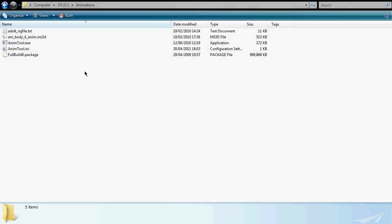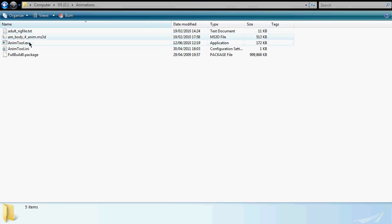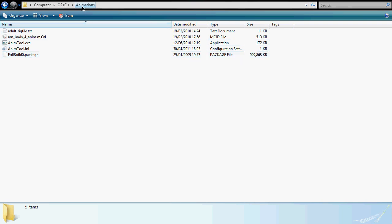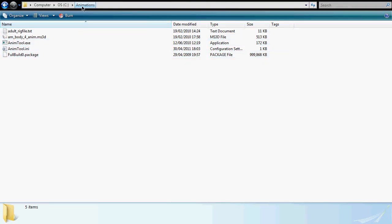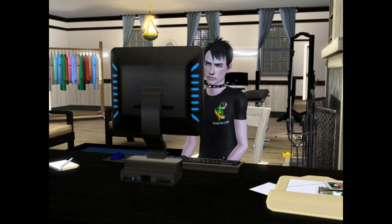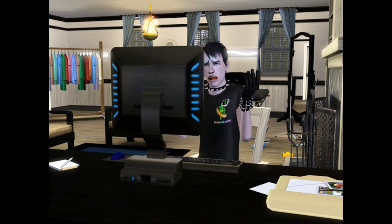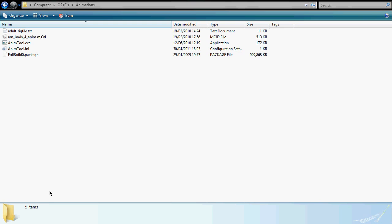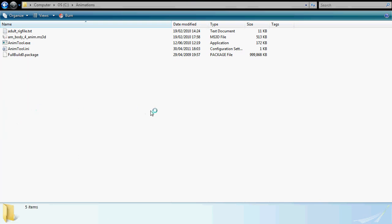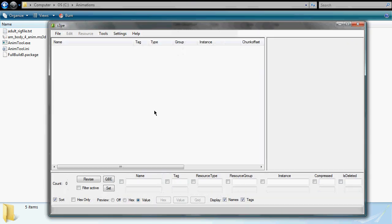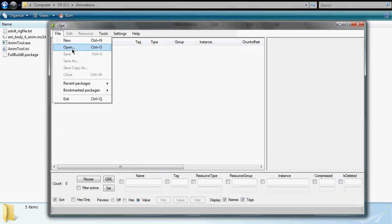Right folks, let's get started. First, create a folder, maybe call it animations or something along those lines, and extract the anim tool, adult bodies mesh and rig files to that folder. Here's one I made earlier. Copy the Sims 3 FullBuild0 package to the same folder, makes things a bit faster and easier. Run S3PE, then open the newly copied FullBuild0 package file.